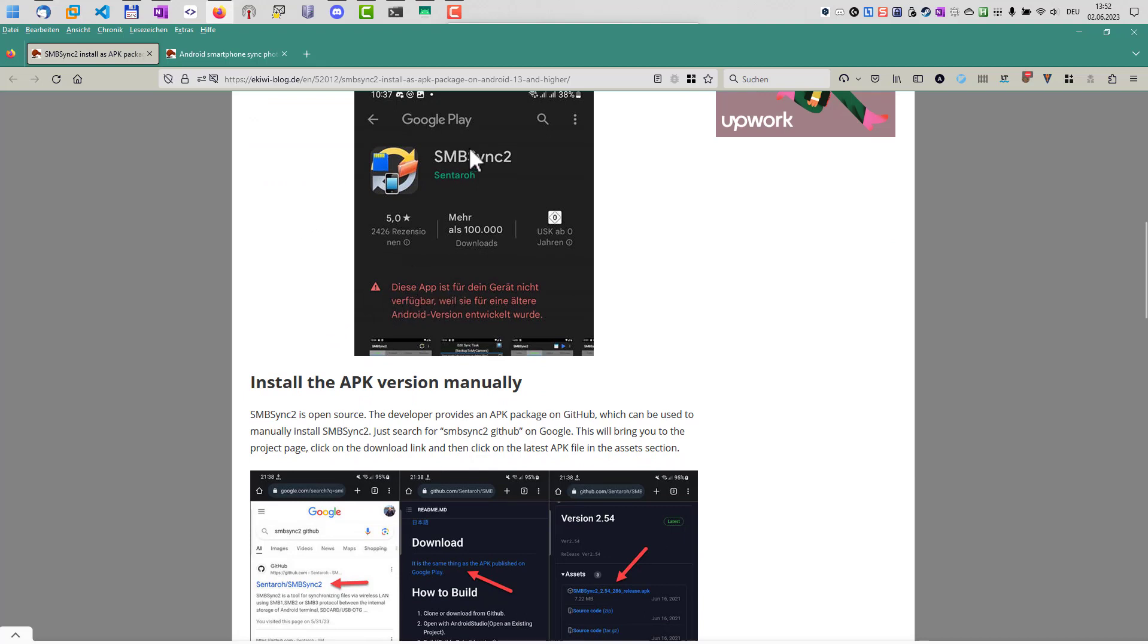It turns out that the application works fine on newer Android devices with Android 13, but I think the developer just didn't mark the application as compatible in the Play Store, so you are not able to install the application.